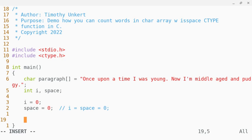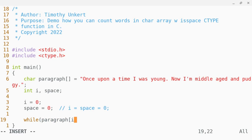And I'm going to create a while loop, so I'm going to say while paragraph, while there exists an index item there.